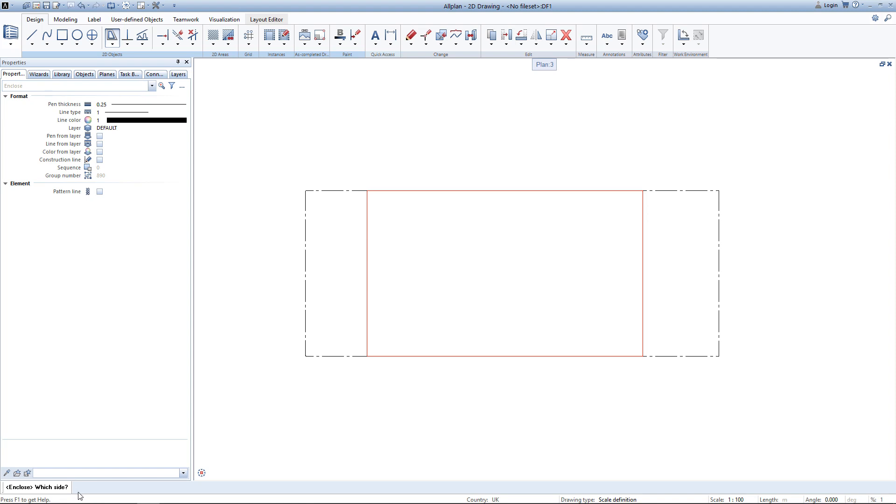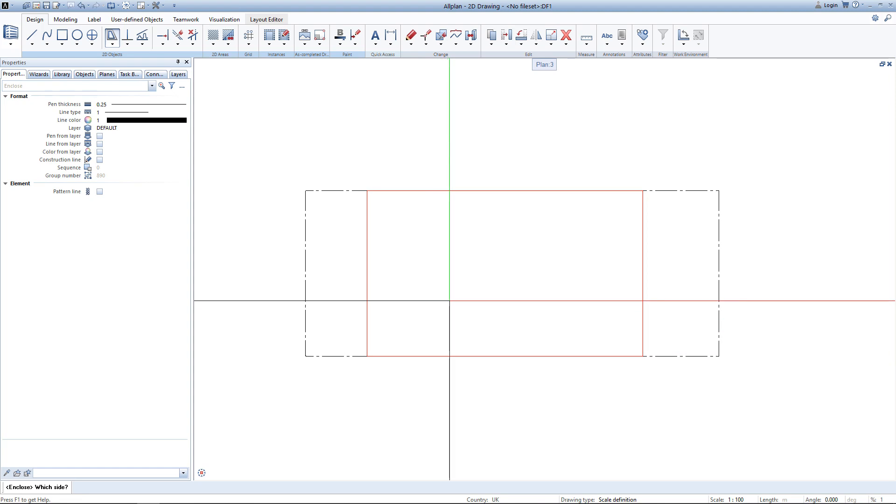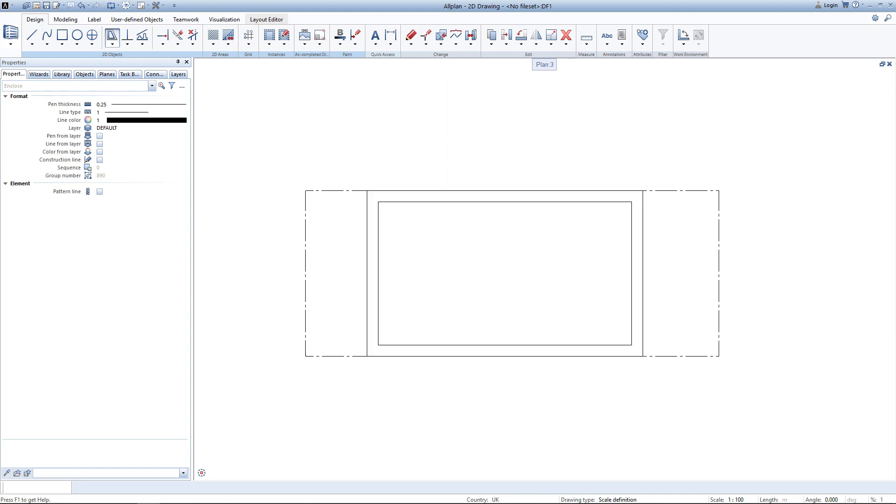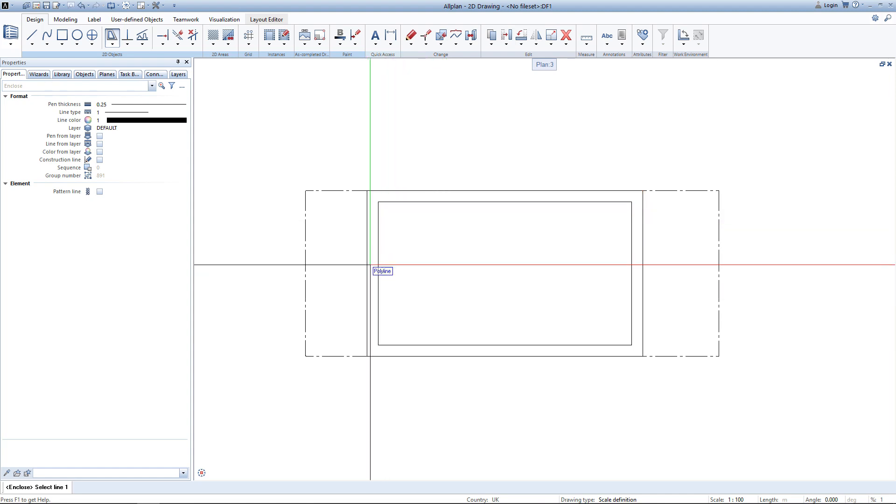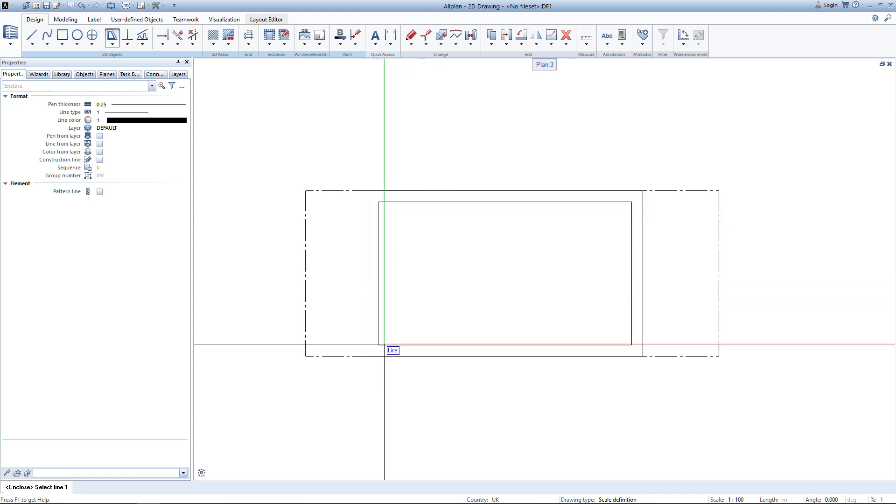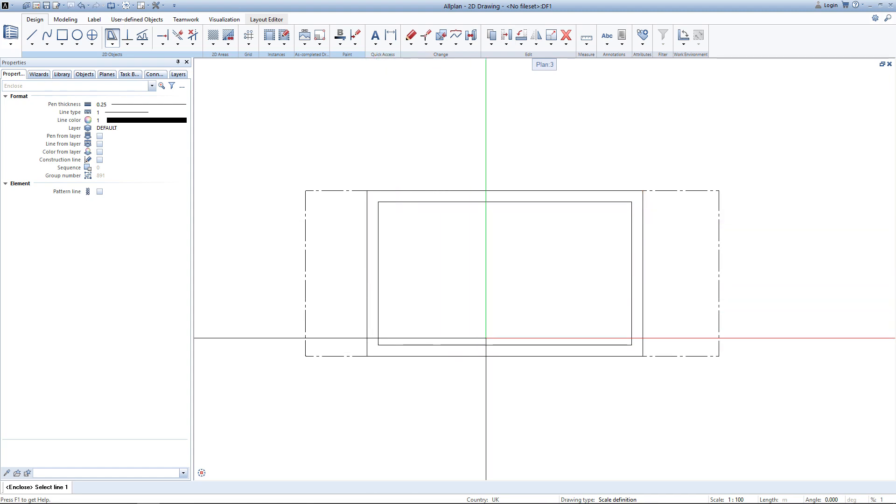AllPlan is asking me on which side to apply this offset. I want to apply it to the inside of the building so I just click inside of it. Now you can see AllPlan finished creating this offset element and we could start again creating a new offset element. We again exit this tool by hitting escape.